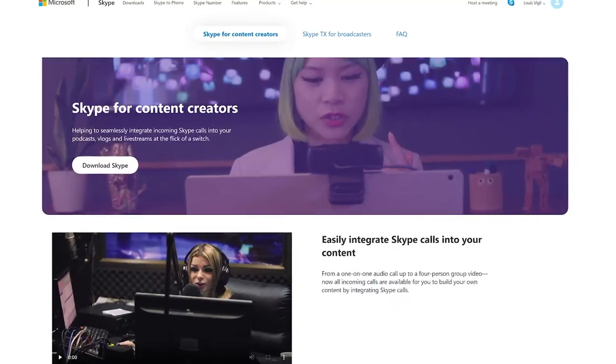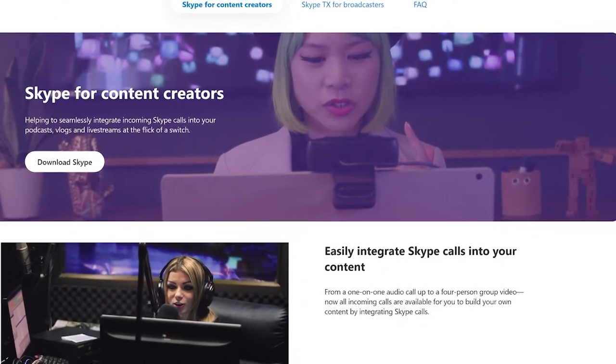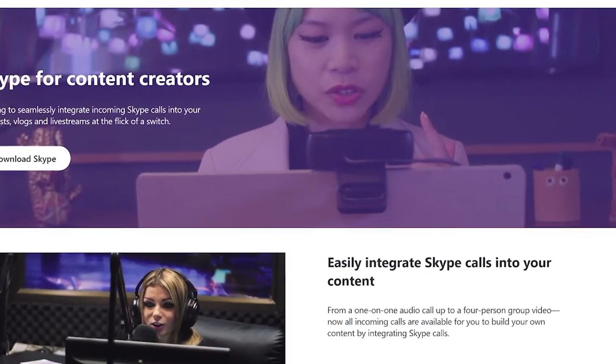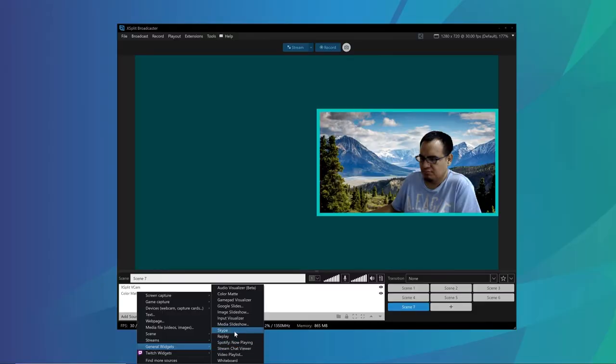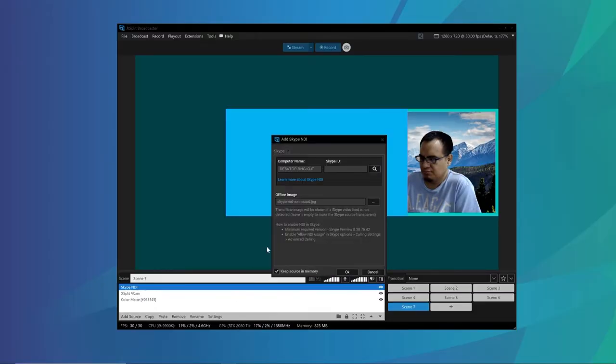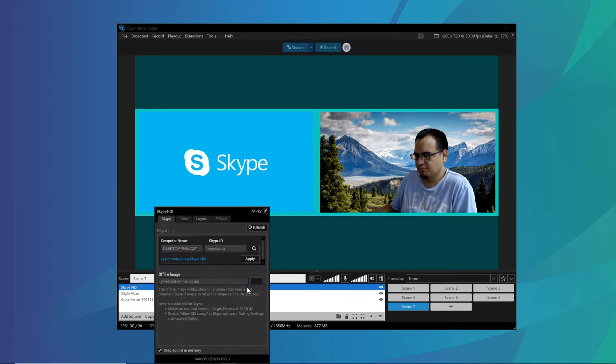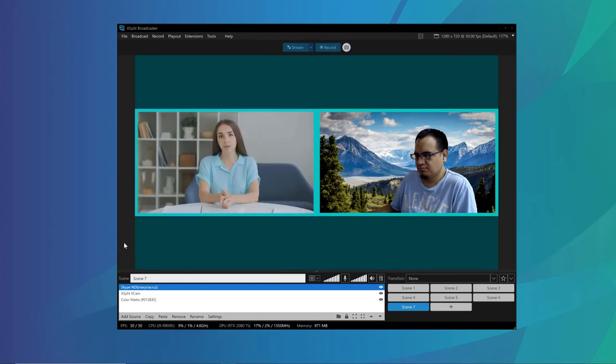Personally, I like to use Skype. Skype for content creators is a version that comes with NDI. NDI is incredibly useful because you can add your guests in as an individual source. Why is this useful? Let me tell you.